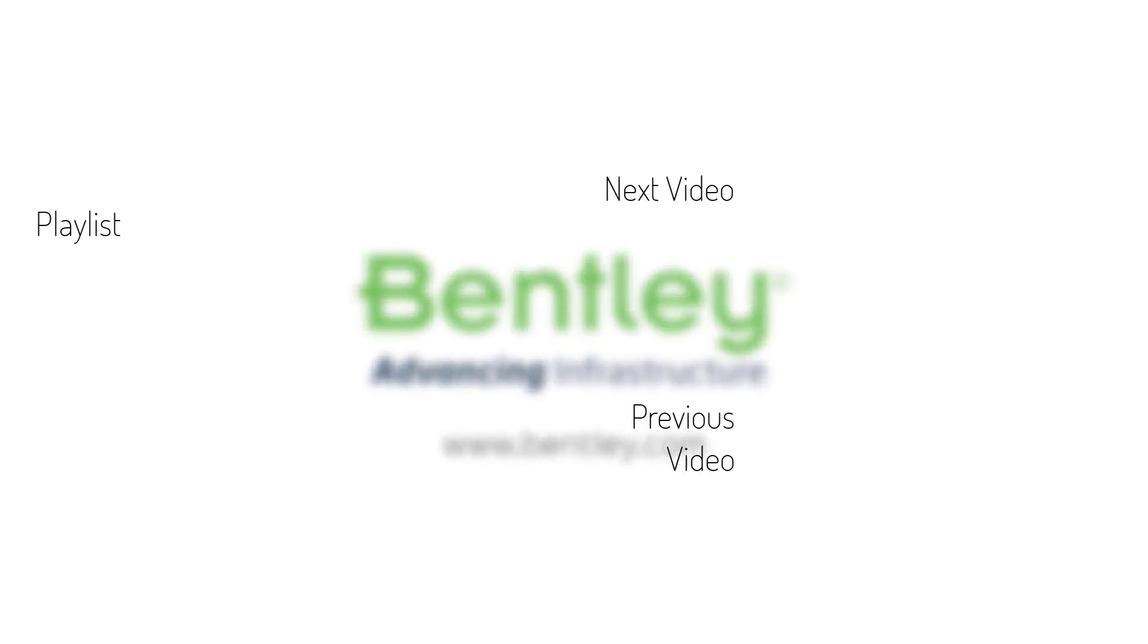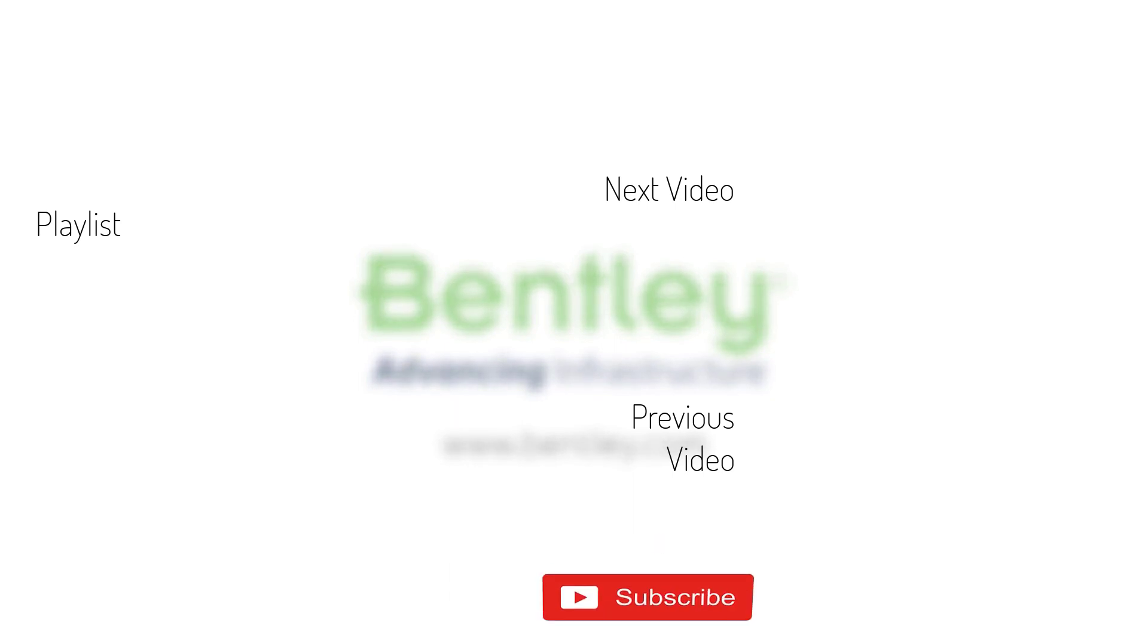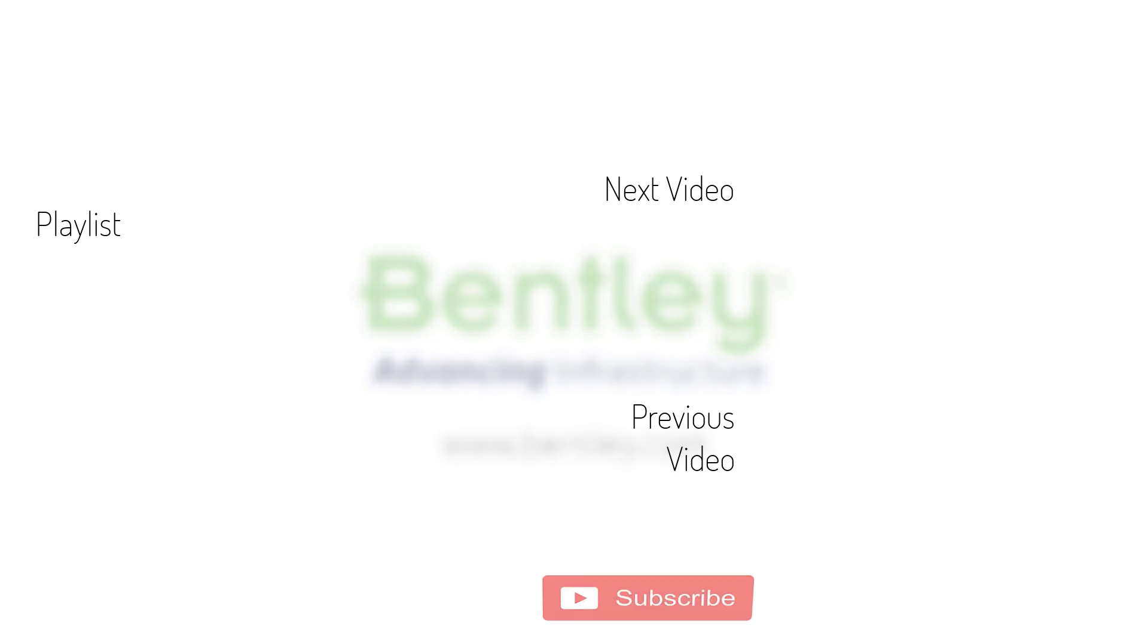If you found this video helpful, please give it a like. If you want to see more such series, consider subscribing to our channel. Thank you and see you next time.